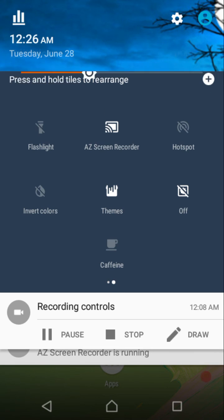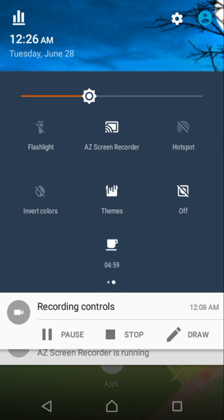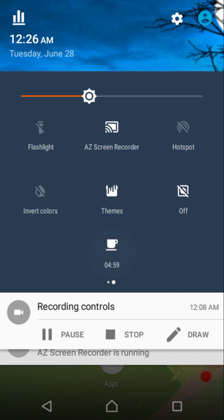The caffeine tile keeps your phone's screen on for a set amount of time. When enabled, a five-minute timer starts and your screen stays on regardless of your screen timeout setting. You can change the timer duration, and there's even an infinite option to keep the phone awake indefinitely.